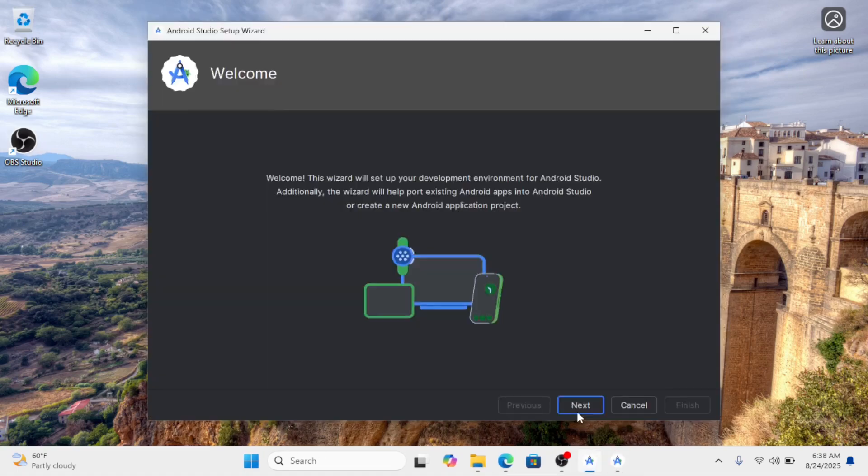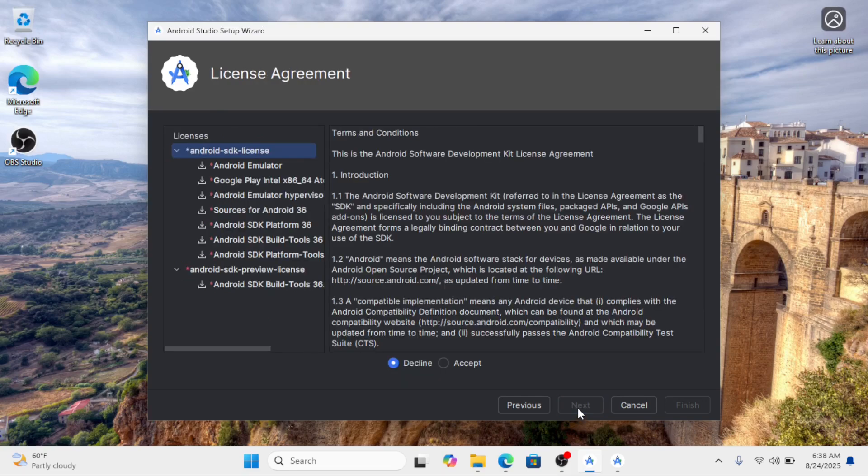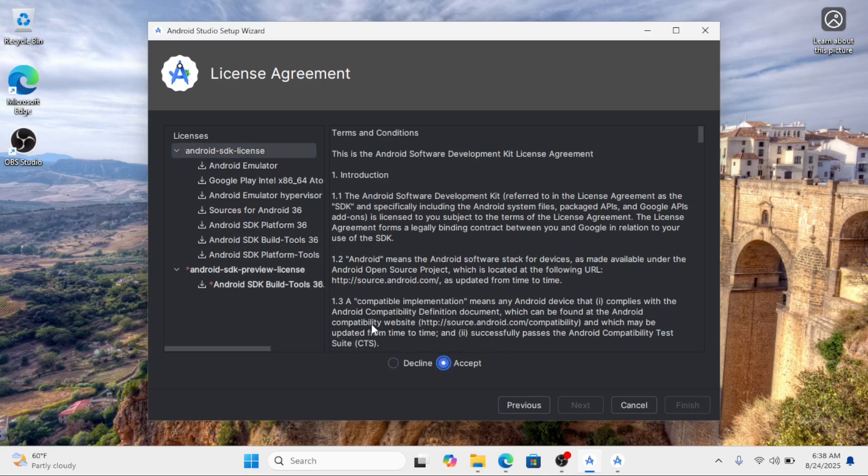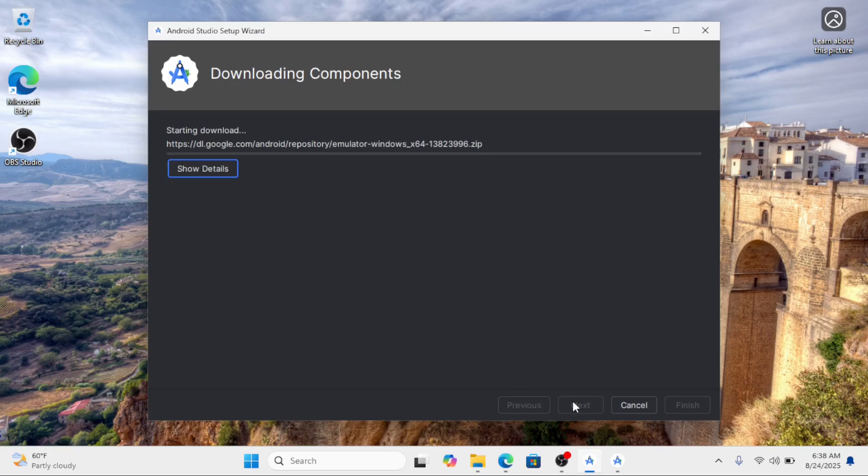Go for the standard installation. The download process has started; this will take some time.